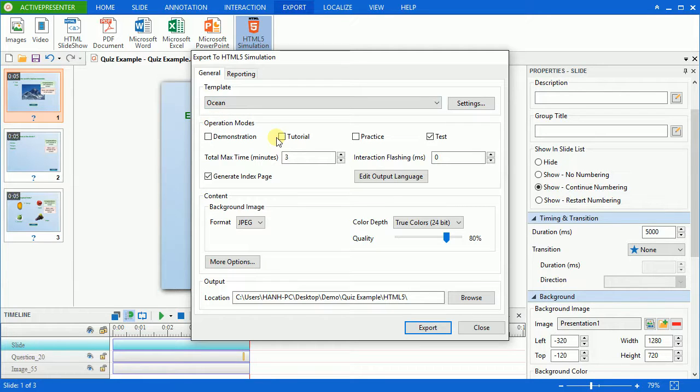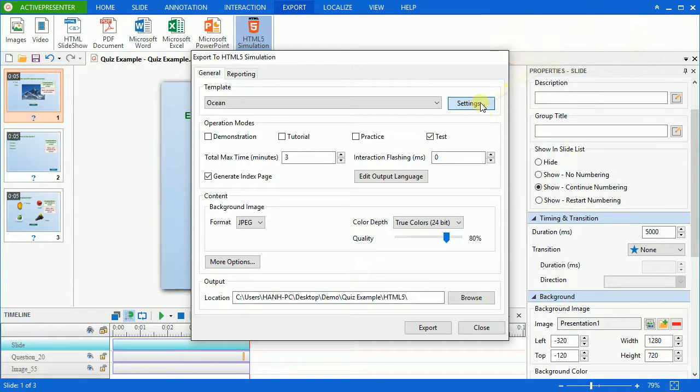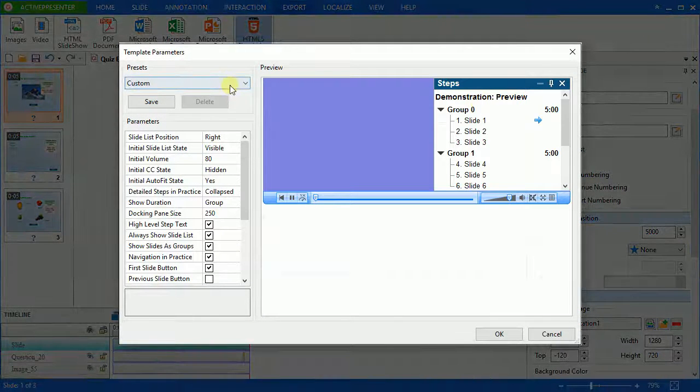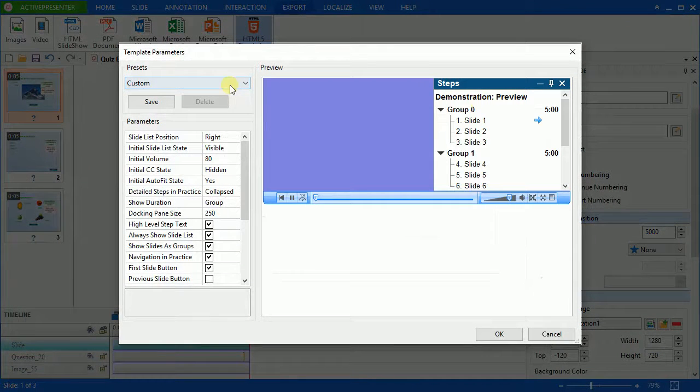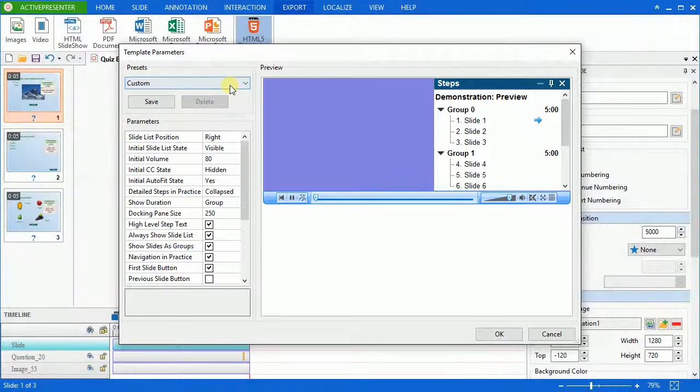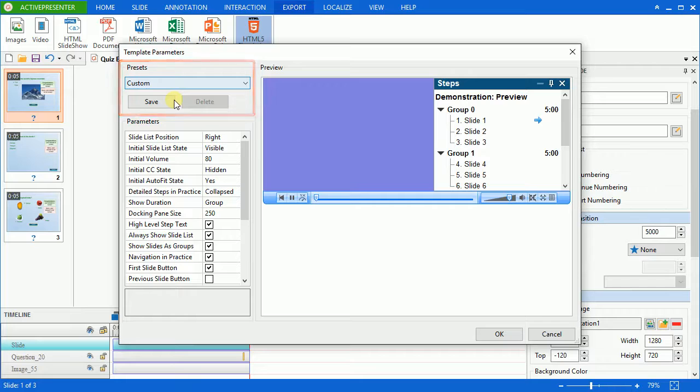Click the settings to have more adjustments for the template that you choose. Here's the template parameter dialog where you can define the exported project layout. The preset section lets you customize all the settings, then save it as a preset template.